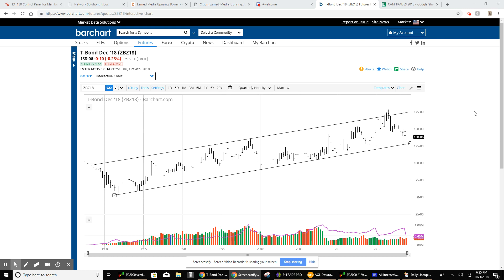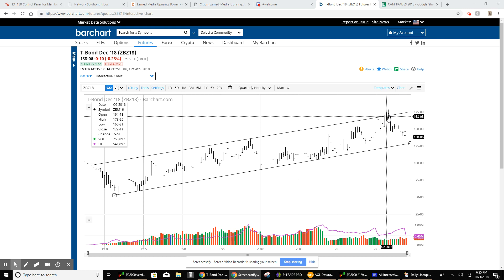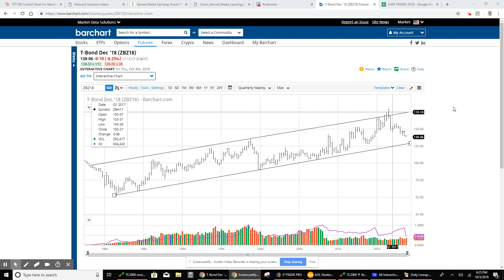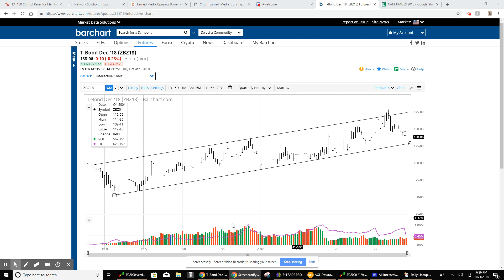As you can see, we stayed within these channels up until the third quarter of 2016. The only time we've really been outside this was the first and second quarter of 2016. I want to point out a couple of very interesting things that I've noticed.